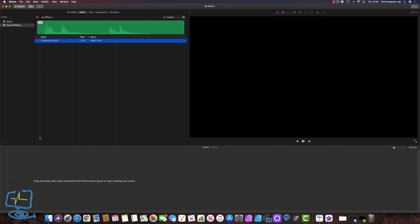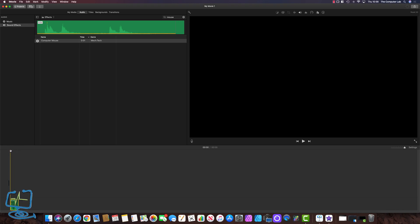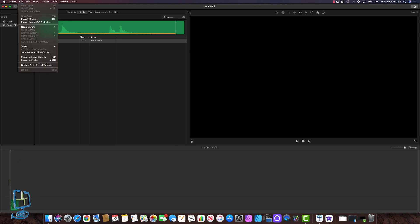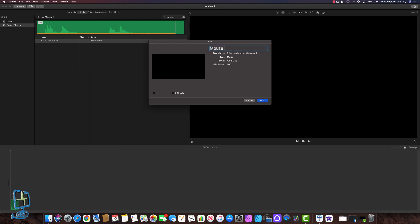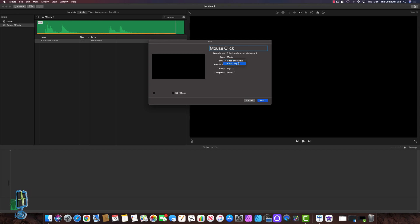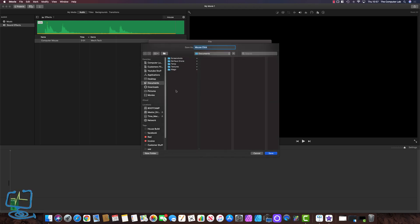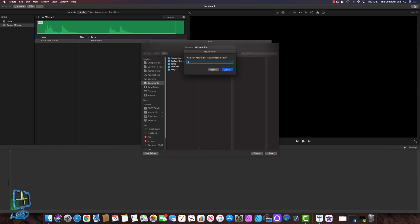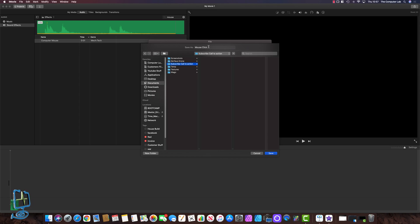From here we need to drag that into our timeline at the bottom. Highlight the computer mouse click, drag it down and let go on your timeline. Make sure it's in there because you should see the green box. Then we're going to save that file as an audio file — go to File, then Share, then File. A box will come up. Name it 'mouse click', and make sure the format is set to Audio Only. Leave the format on AAC. Click Next, then pick a place to save it. I'm going to create a folder and call it 'Subscribe Call to Action', click Create, then click Save.